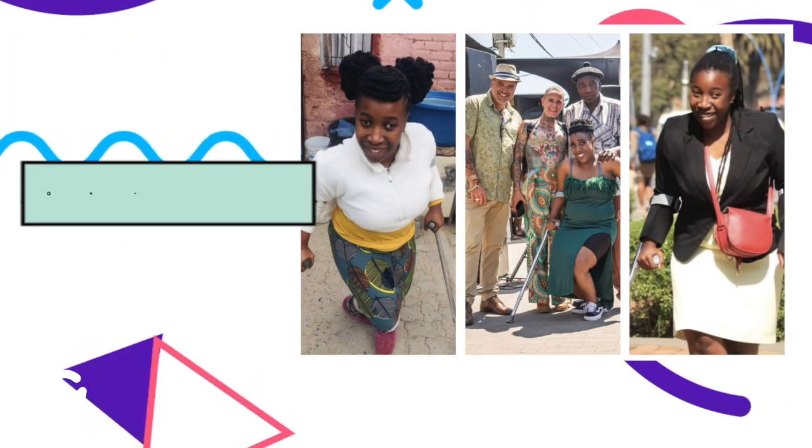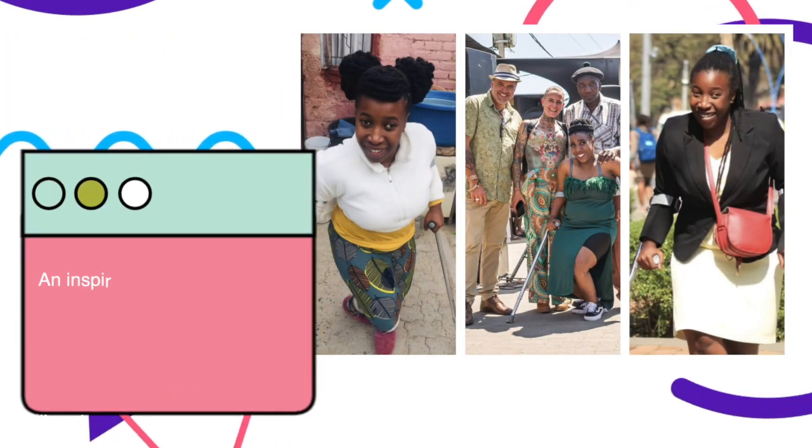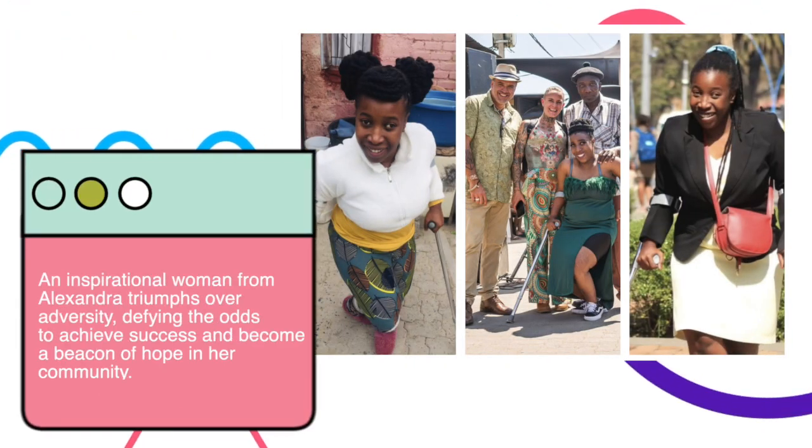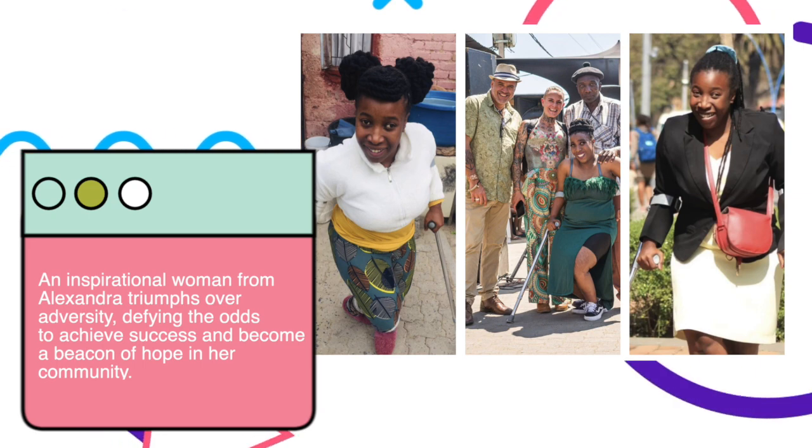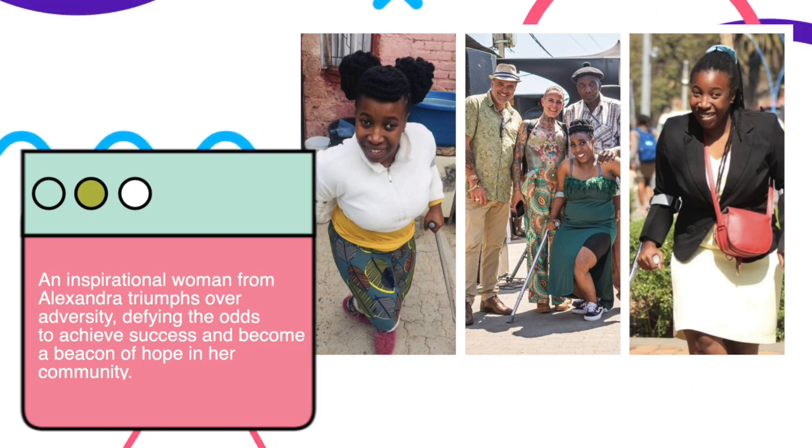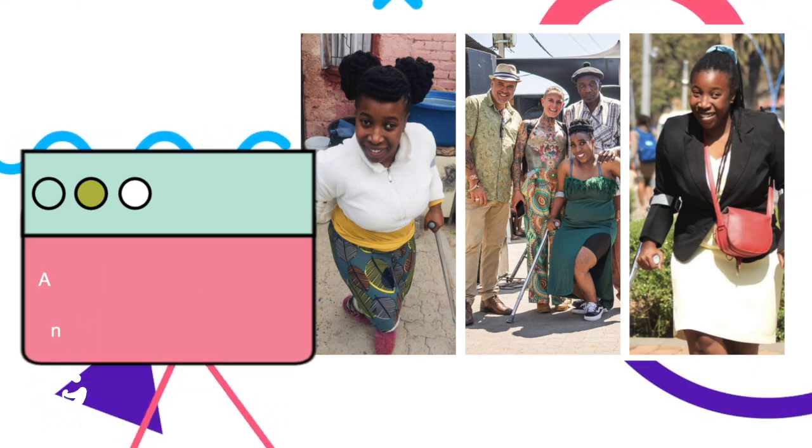An inspirational woman from Alexandra triumphs over adversity, defying the odds to achieve success and become a beacon of hope in her community.